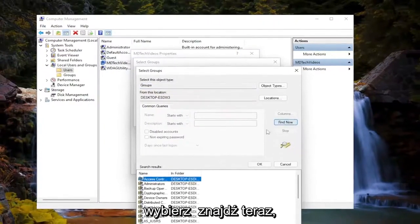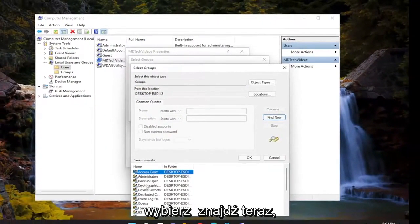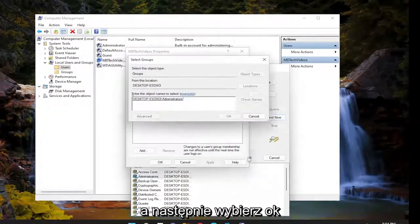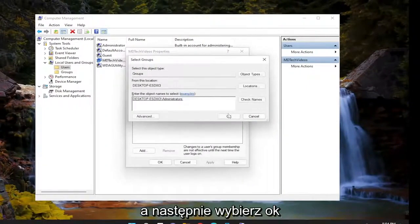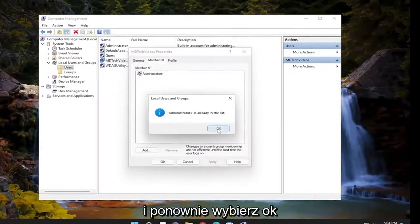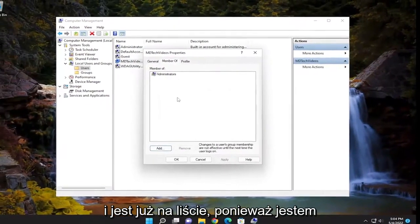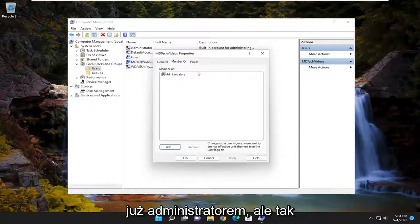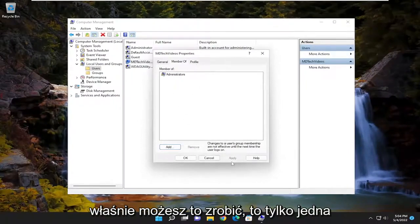Select find now, and then you would select administrators, and then select OK, and then you would select OK again. And it's already on the list because I'm already an administrator, but that's just how you could do it. That's just one thing to take a look at there.